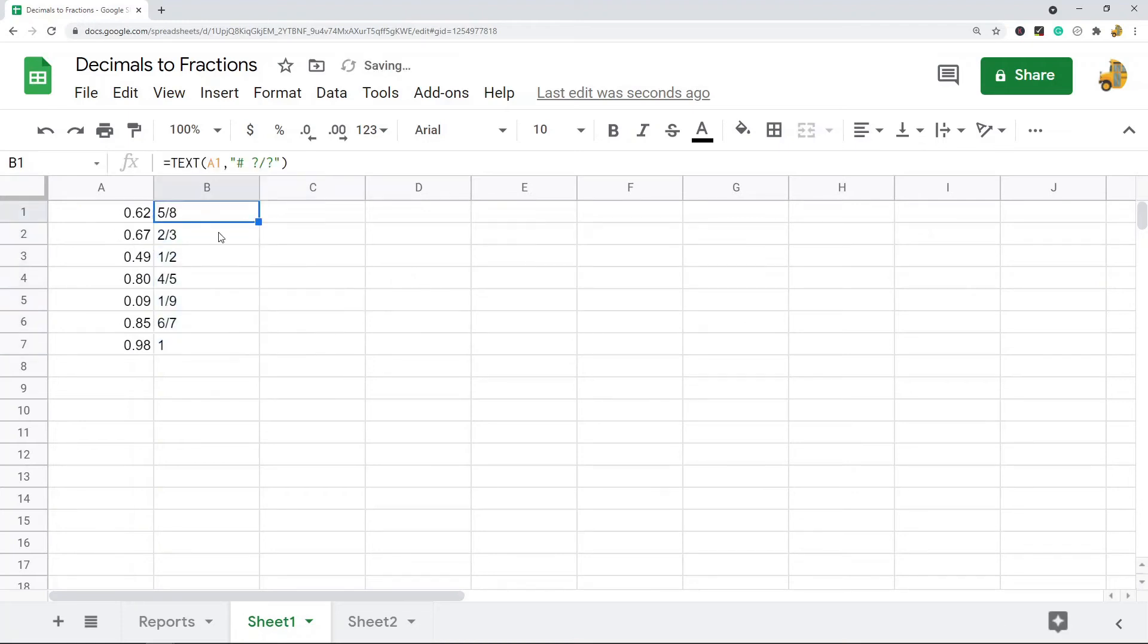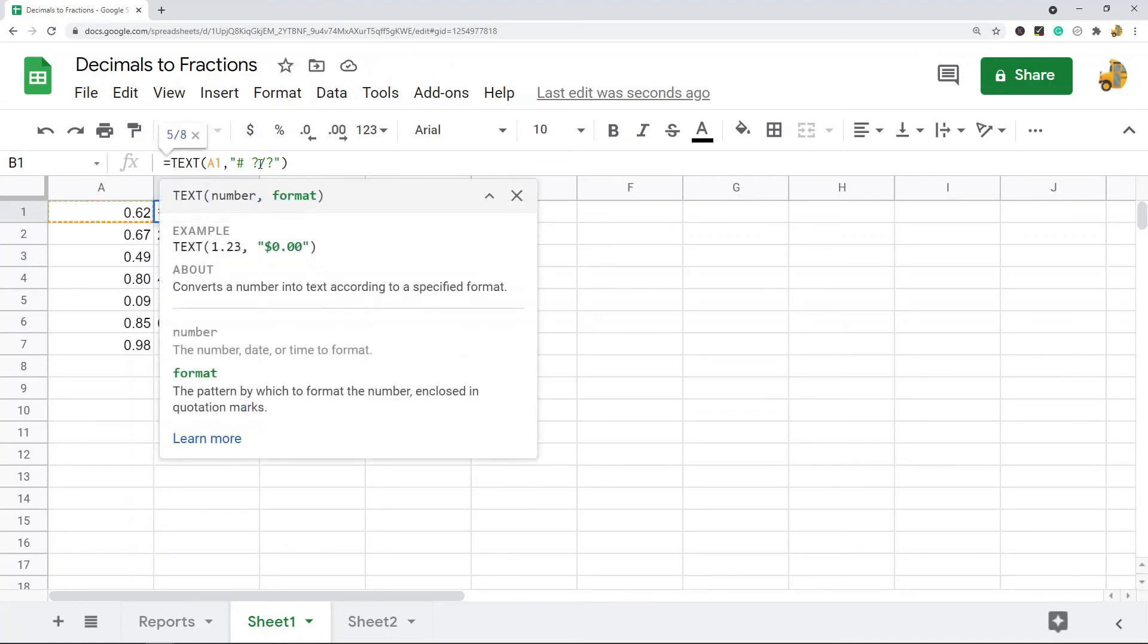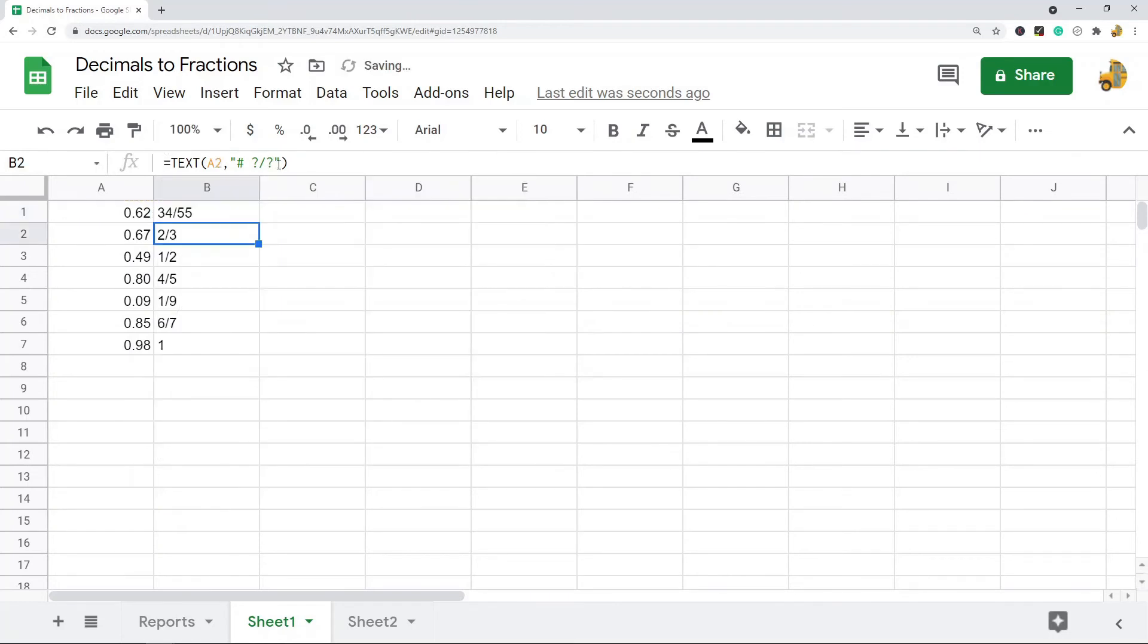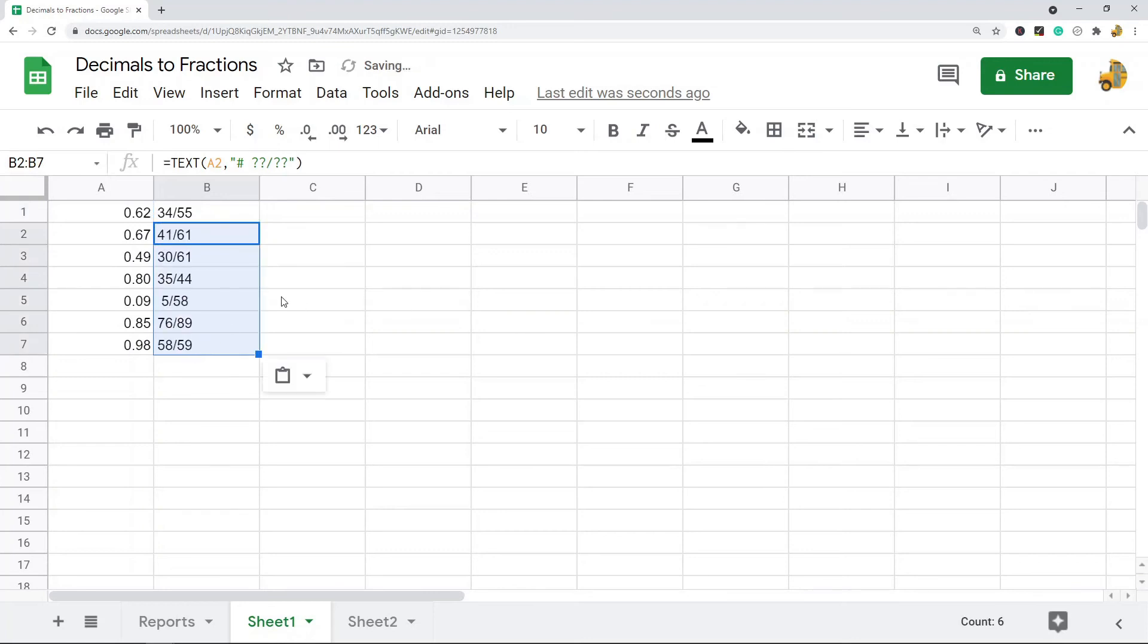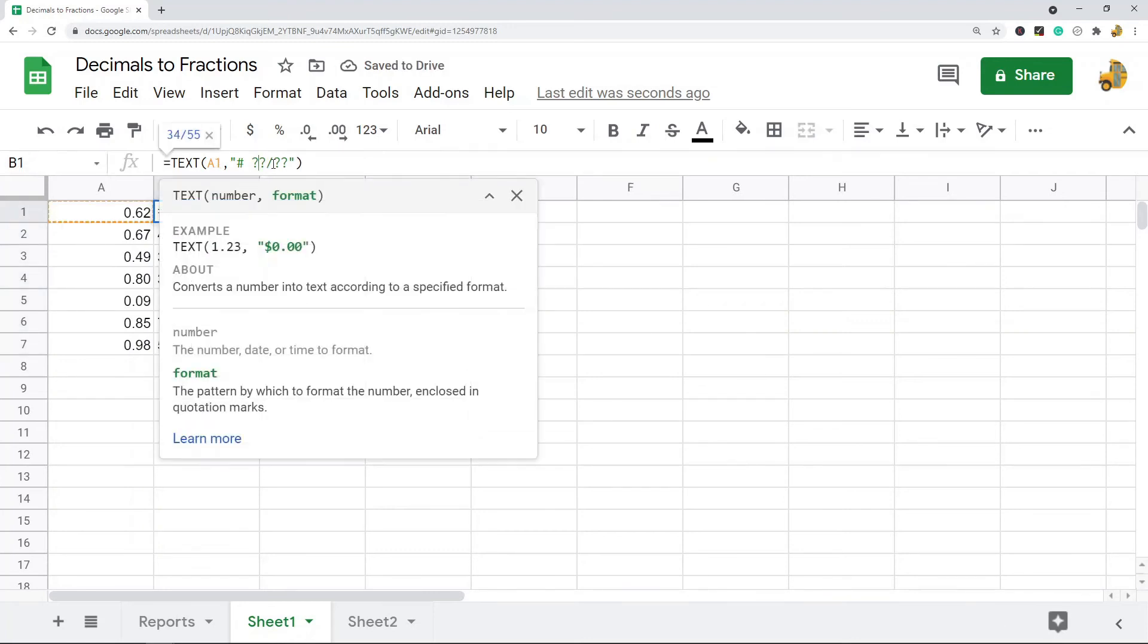Those are the two ways to do it in Google Sheets. Other things you can do: if you want more numerators and denominators, you just add more question marks. You can see this added more. That would be adding question marks here for however many numerators or denominators you want in your fractions.